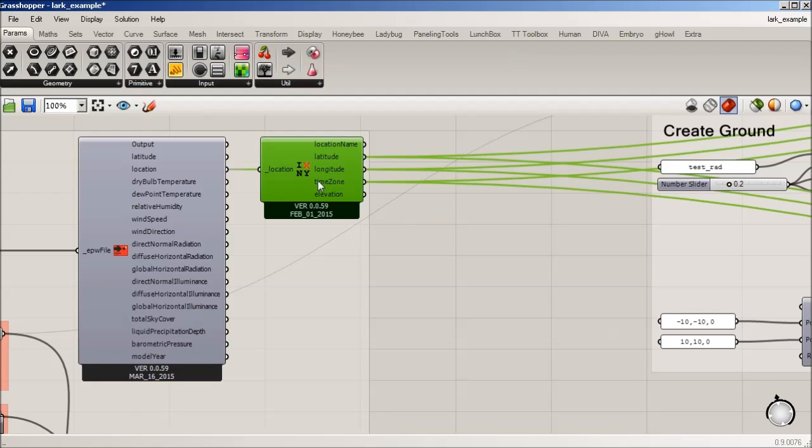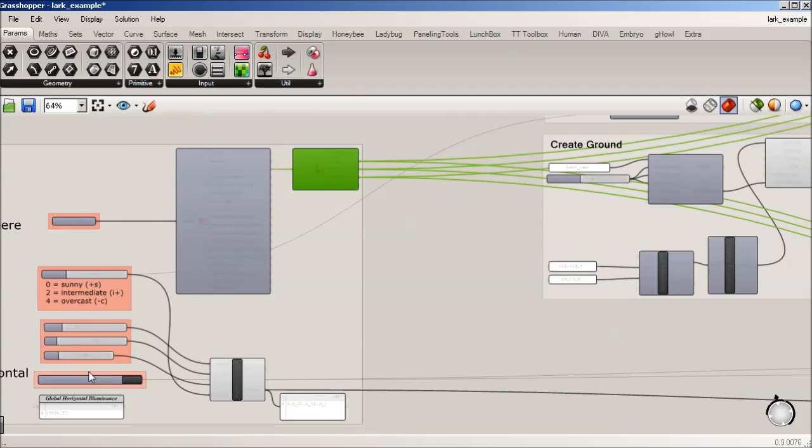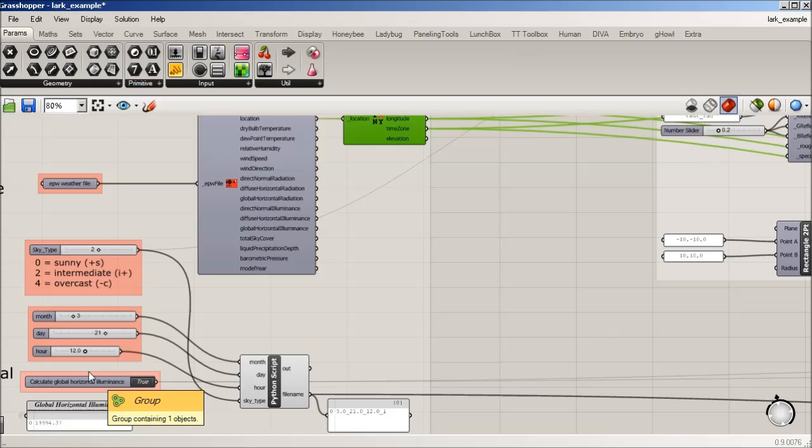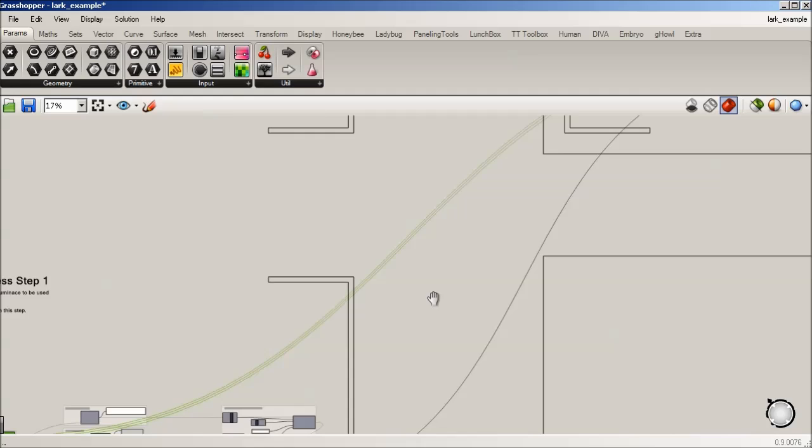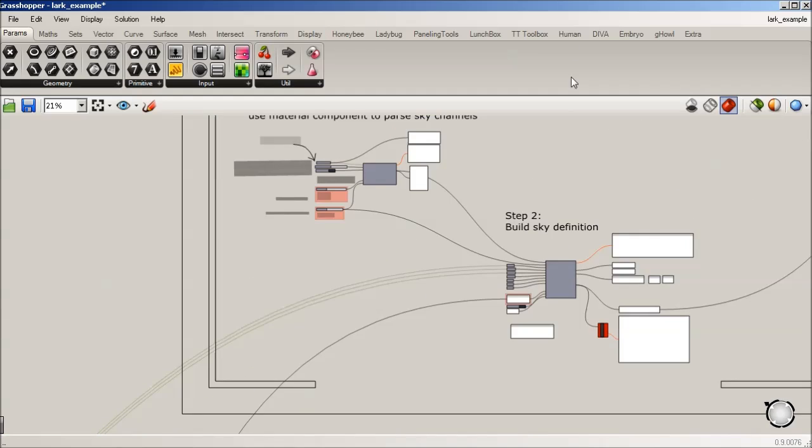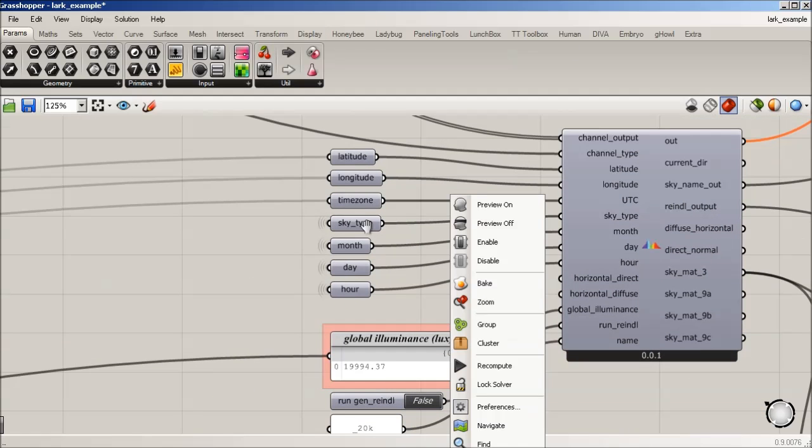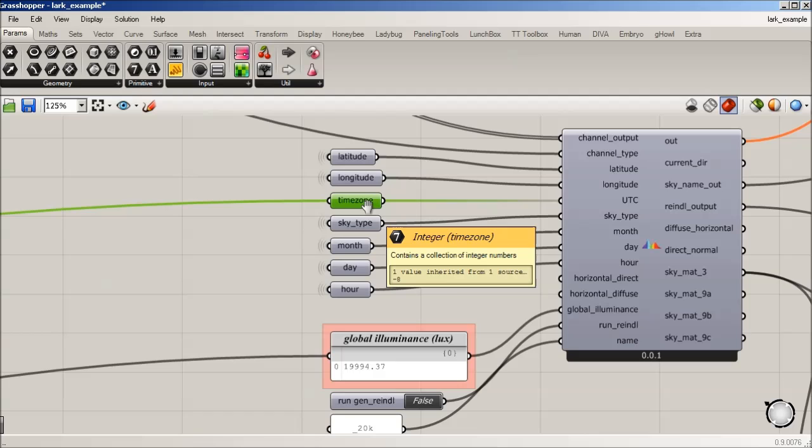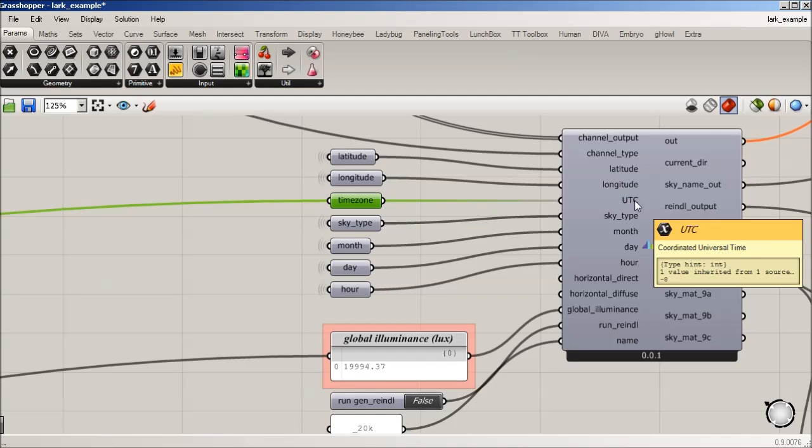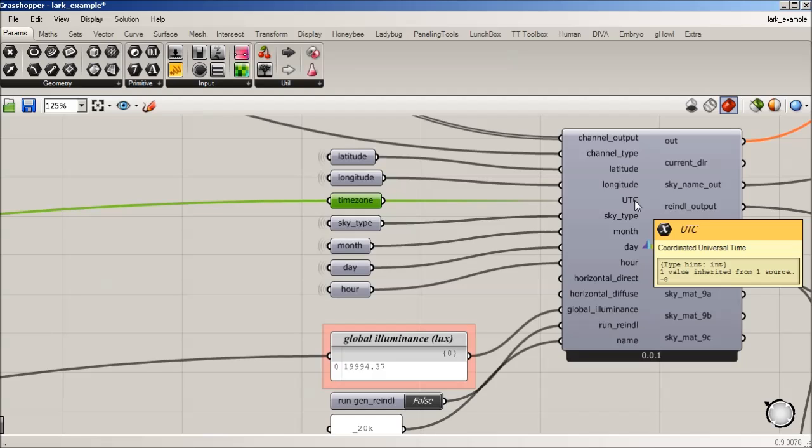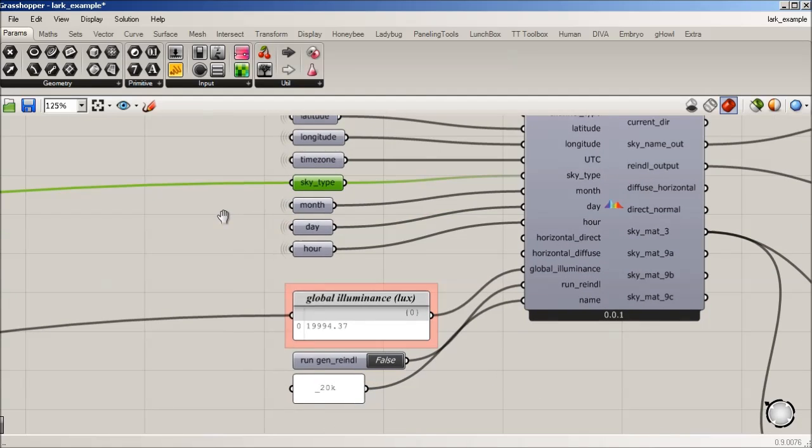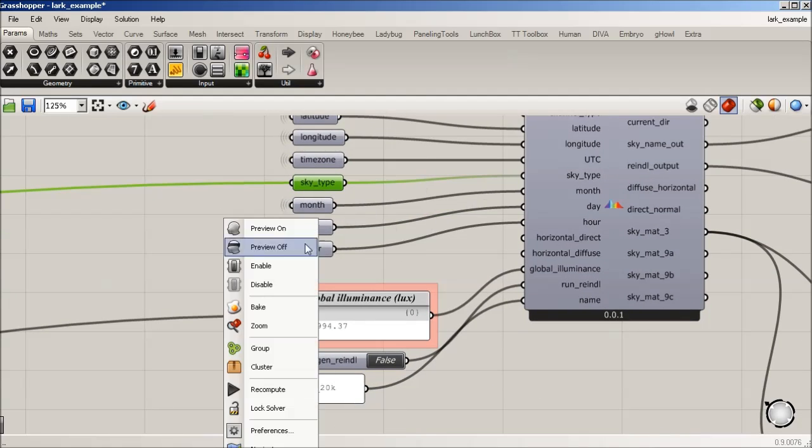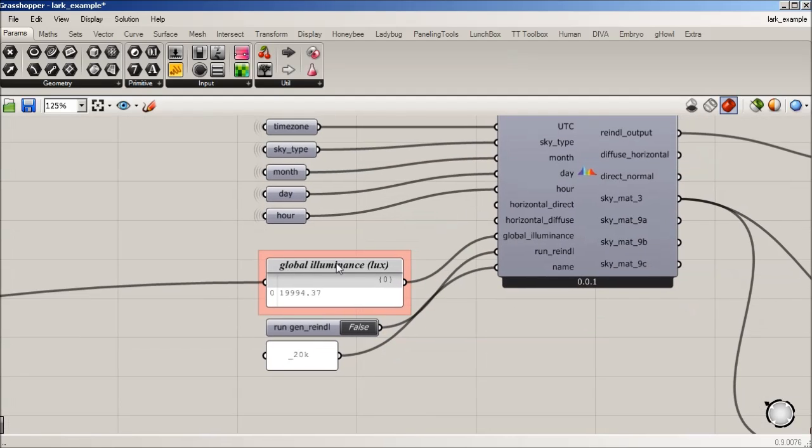And there's other tools and ways to do this. This is just one example. So we're really taking advantage of that to get a lot of this information. And that time zone here, it's going into the Coordinated Universal Time. And it's going to convert it based on GenRendal, wanting time zone to be positive if you're in the north of the equator and positive if you're west of the meridian. Skytype, we defined all that. Month, oops, month, day, hour. That's all defined. And then this is reading that global illuminance that we calculated.